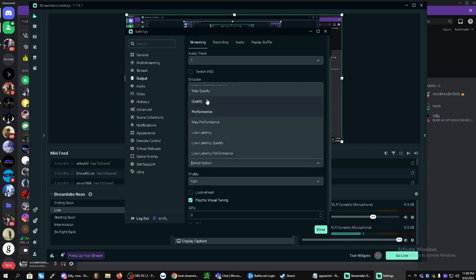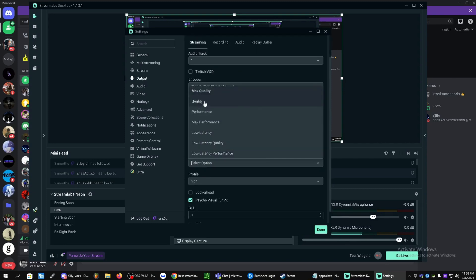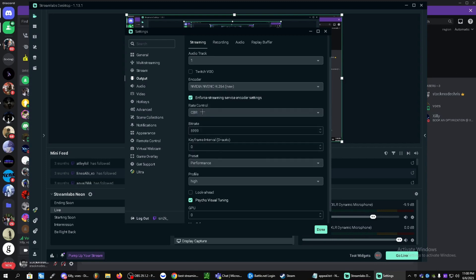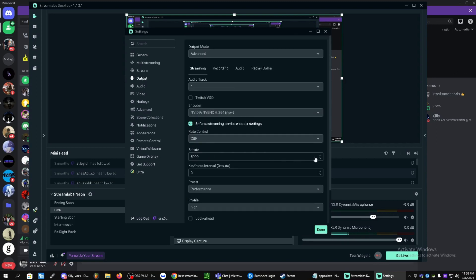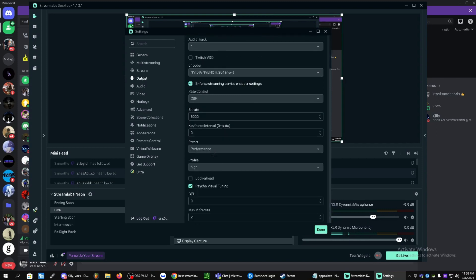Preset, it'll probably be on max quality or quality off-start, but you can change it to performance. It'll still look quite decent as well as give you a bit of a performance increase. You can keep profile on high and keep this on as well.